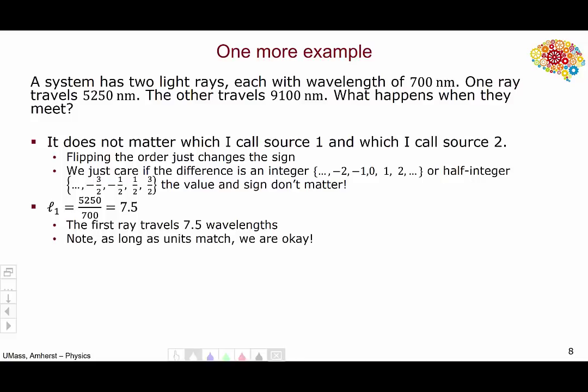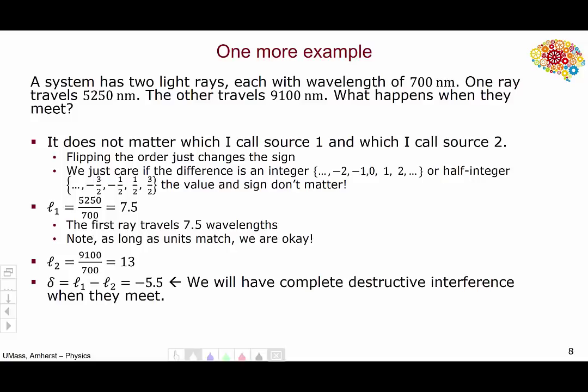So let's call the ray that travels 5,250 nanometers source one. The distance is 5,250 nanometers and the wavelength is 700 nanometers, giving an optical path length of seven and a half. Note that as long as the units for distance and wavelength match, we can use whatever units we want — our goal is for the optical path length to be unitless. For source two, 9,100 divided by 700 gives us 13. The difference in optical path length will be seven and a half minus 13, or minus five and a half — a half integer — so we will have destructive interference at the point where the two rays are brought together.